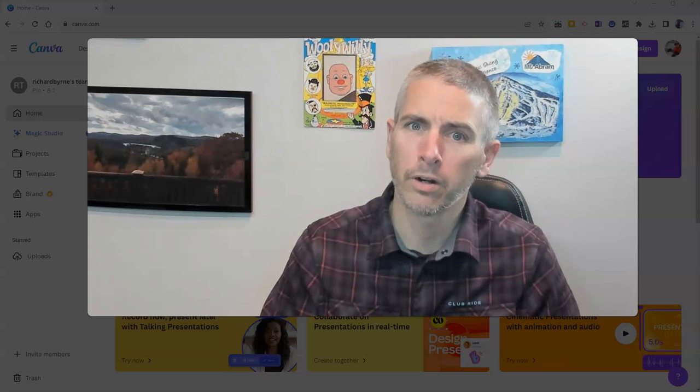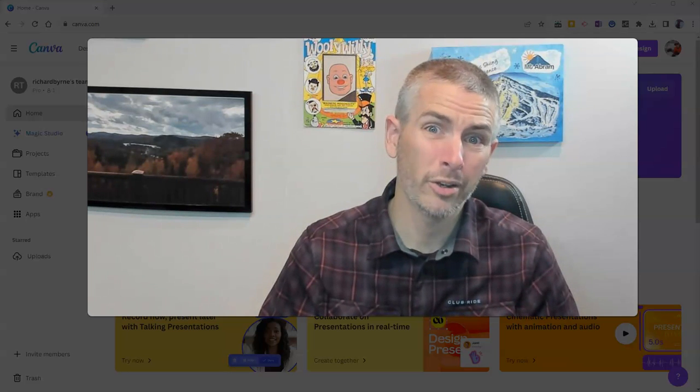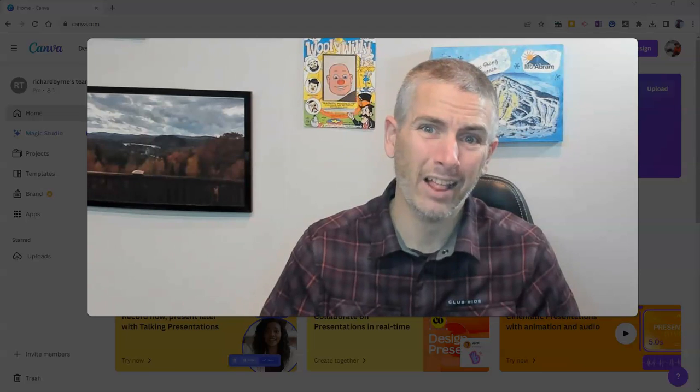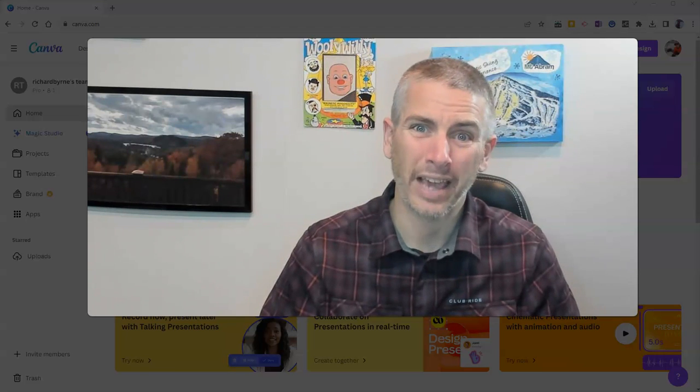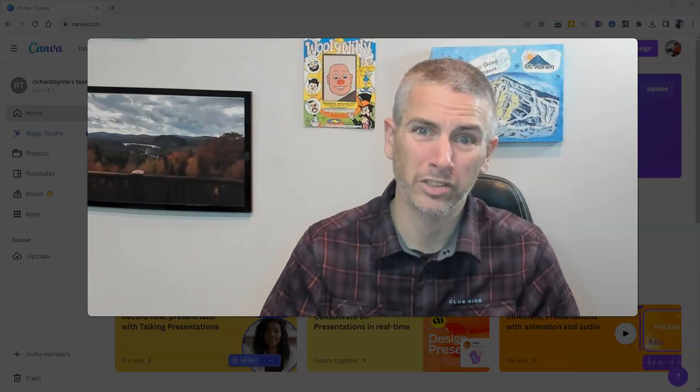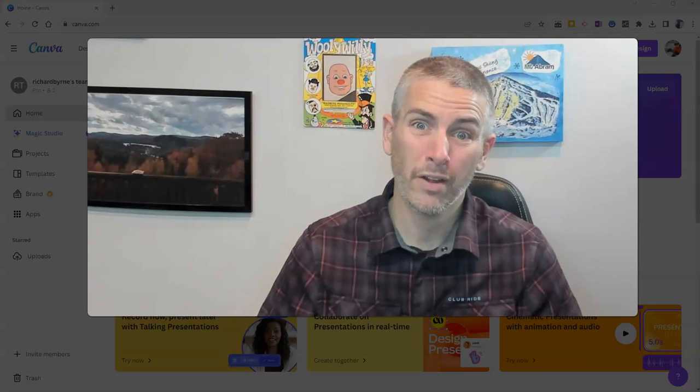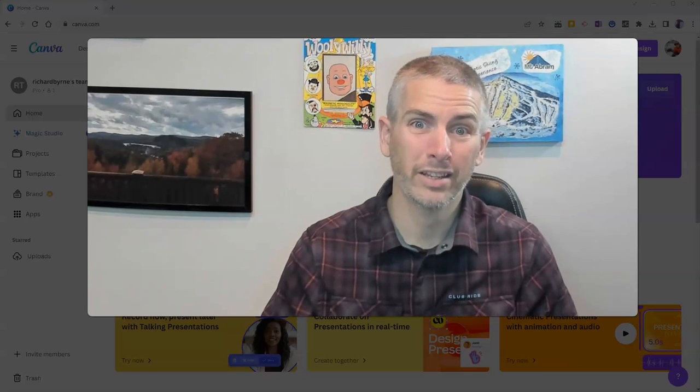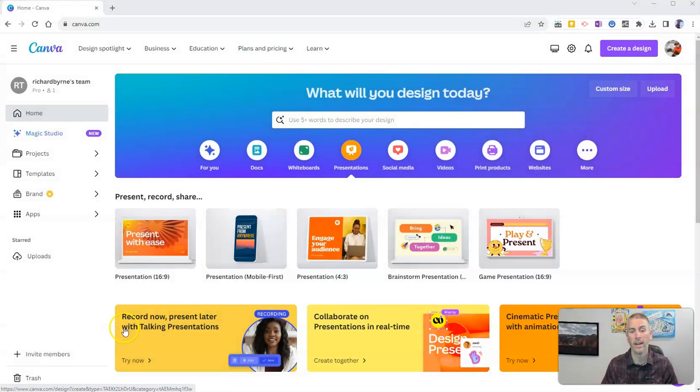Hi, I'm Richard Byrne. In this video, I'm going to show you how to link elements in your Canva presentations so that they're clickable. Let's go ahead and take a look at how this works.